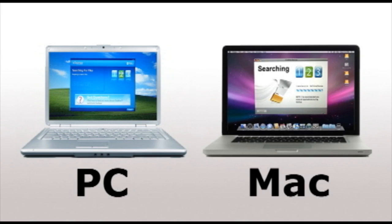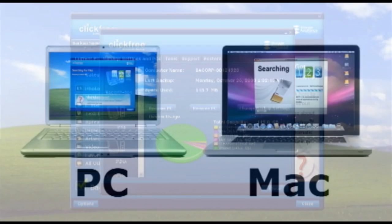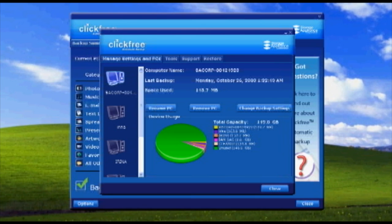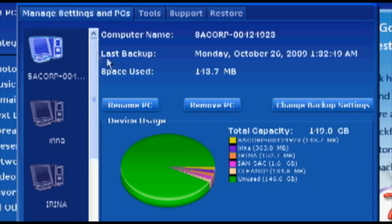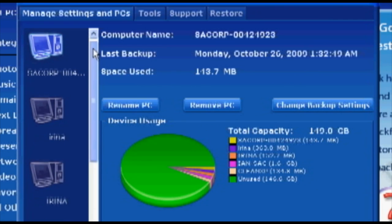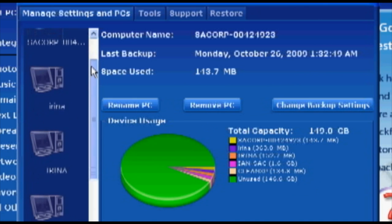The Traveler works with both PC and Mac and you can even backup multiple computers using the same device. Your files are conveniently organized by computer name.